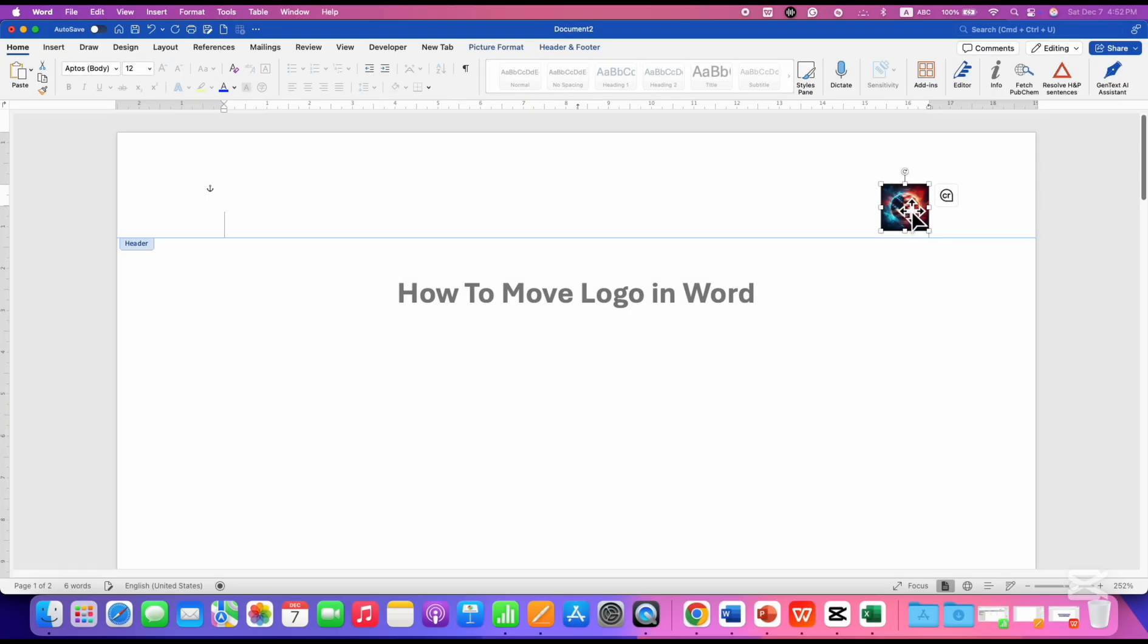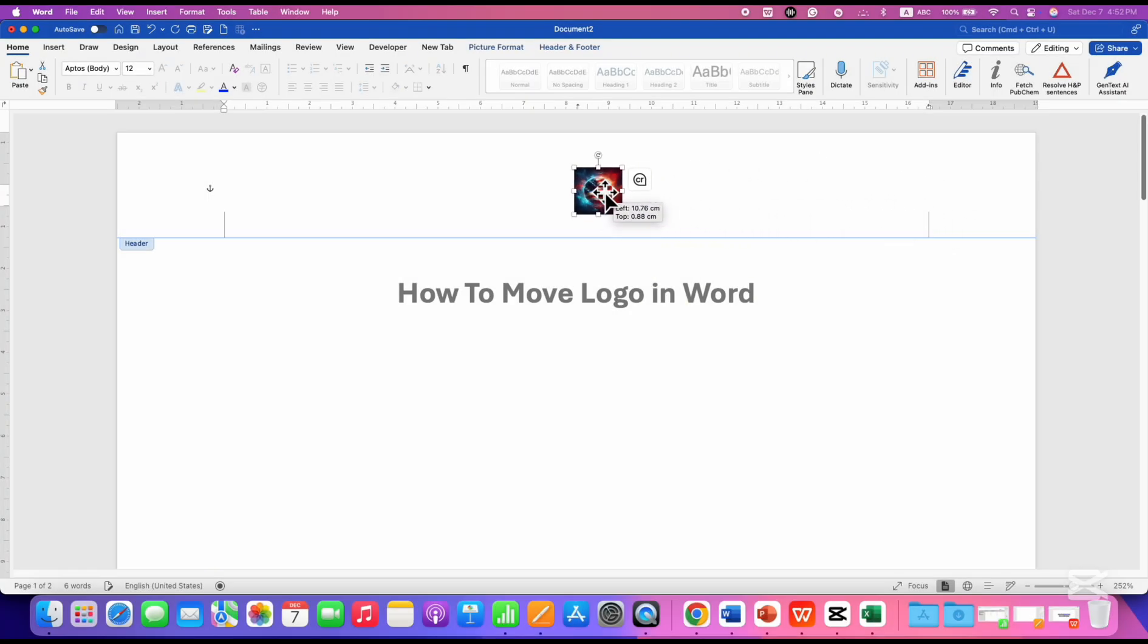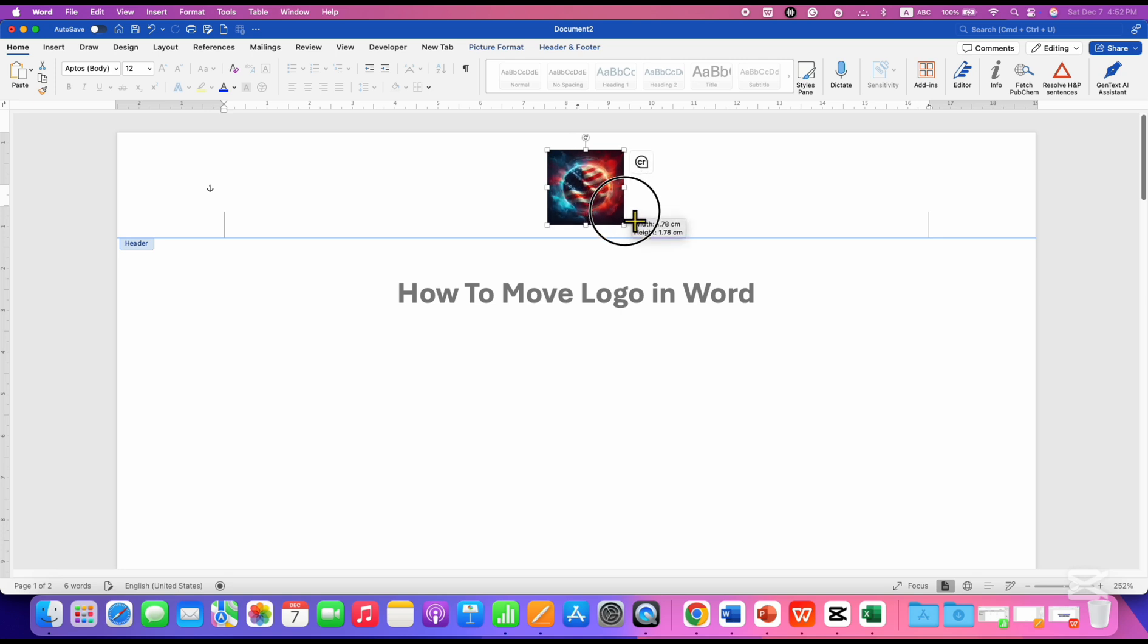Now you will be able to hold the logo using your mouse and can place it anywhere inside the document. You can increase or decrease the size as well.